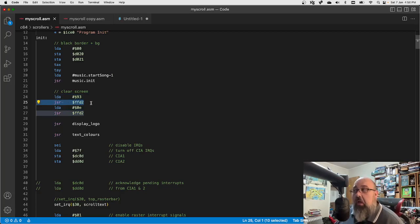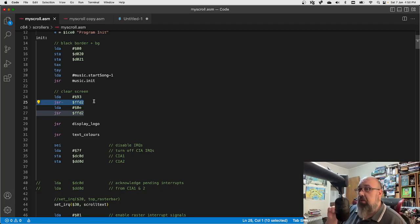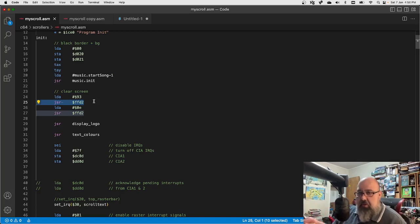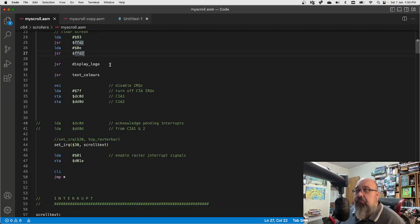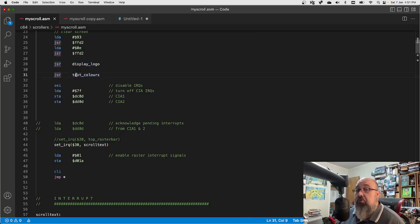If I were making a proper demo I'd probably be banking out the kernel — that's why you see demo code filling the screen with spaces using things like $0400,X, $0500,X, $0600,X, because they've banked out the BASIC and kernel ROMs. But because I've still got the kernel, I'm using kernel routines to clear the screen. Then I display my logo and change the text colours for the scroll text — white in the middle with darker colours on the outside.